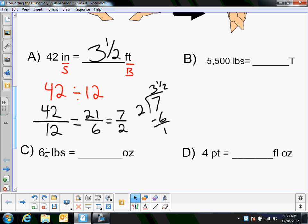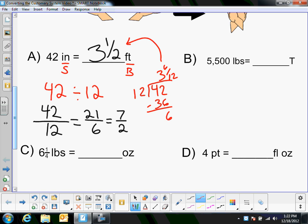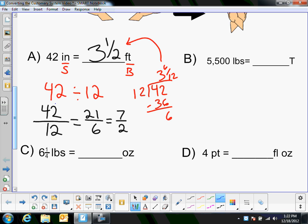If you didn't write it as a fraction and just did 42 divided by 12, you'd find 12 goes into 42 three times for 36, subtract to get 6, giving you 3 and 6 twelfths — and 6 twelfths reduces to a half, so it's still 3 and a half. But you have to divide by 12 as opposed to dividing by 2, and on some problems it's much easier if you reduce first, so I highly recommend doing that when you're dividing.